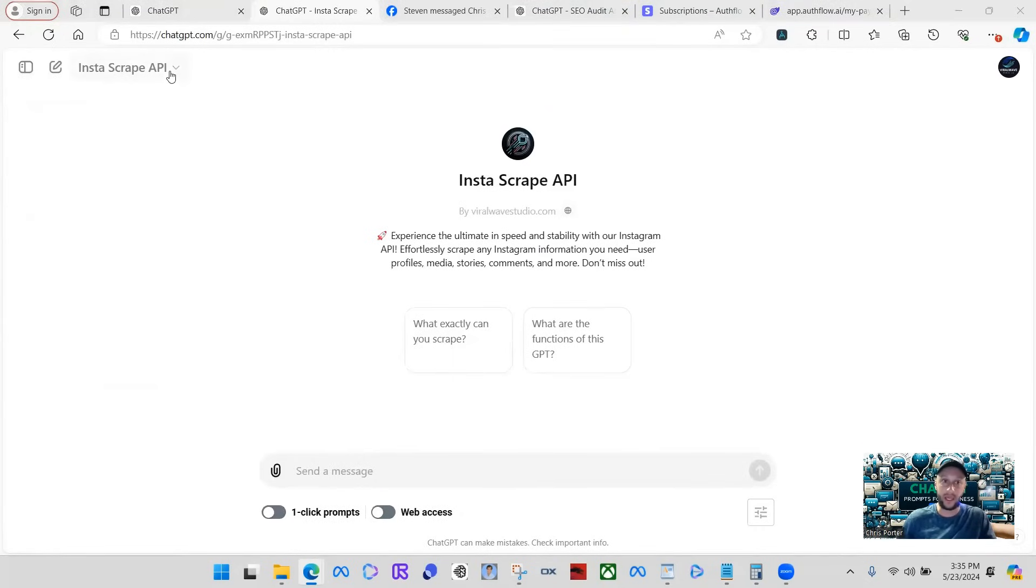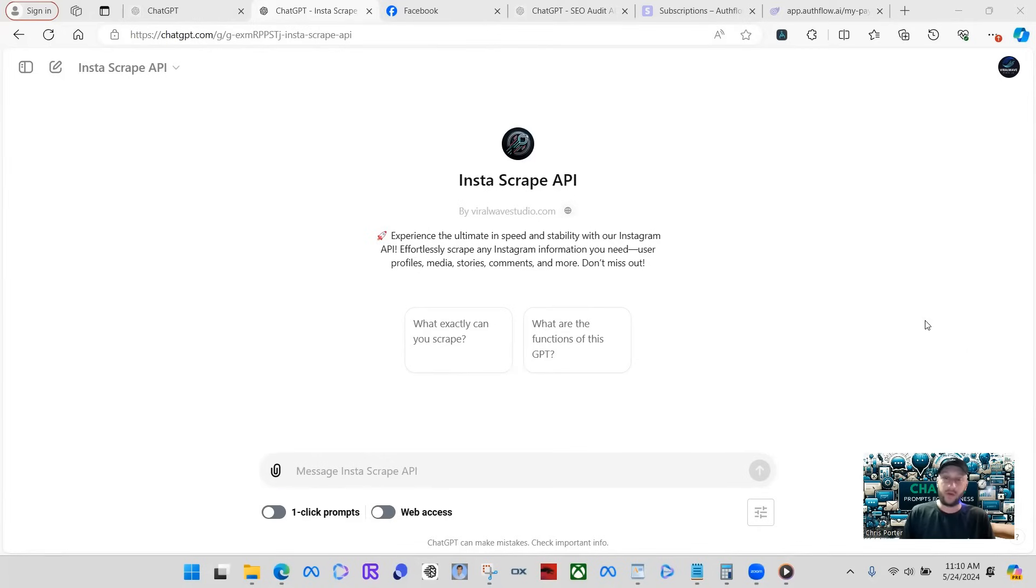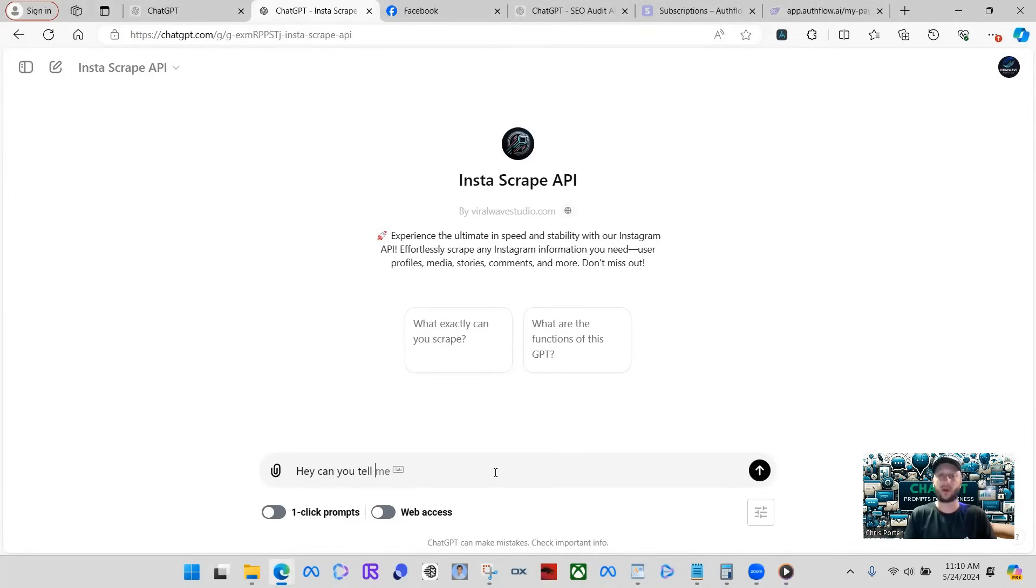So here we are, Insta Scrape API. I did have it called Instagram Scraper API, but ChatGPT does not allow you to use trademark names or anything like that. So they actually kicked it back and said you can't publish it like that. What we're going to start off doing is starting a conversation with this. We're going to say, can you tell me all of your functions?